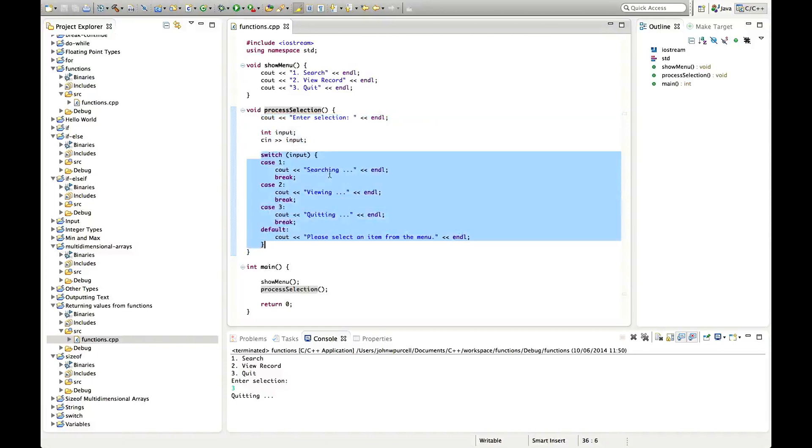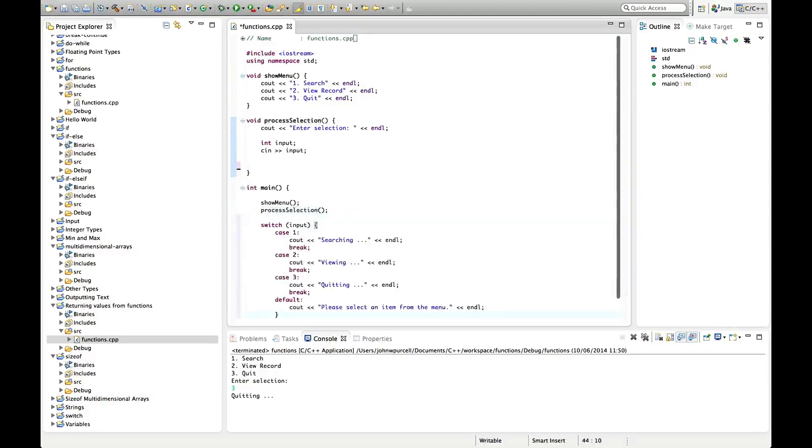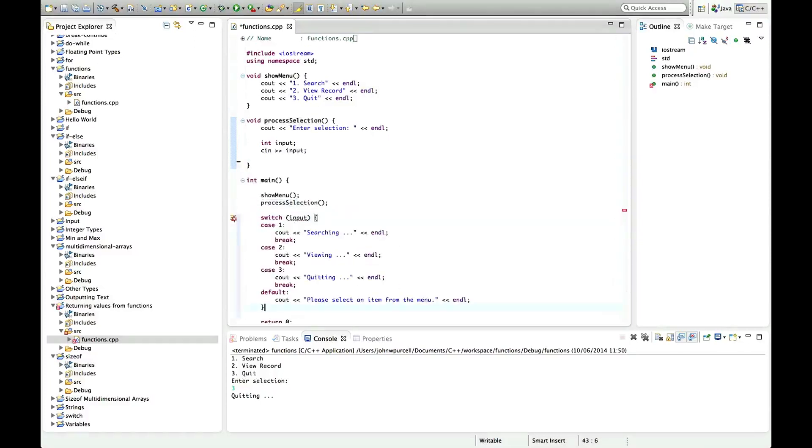Let's take out this stuff that's actually processing the input here. Let's cut it and put it back in the main function for the moment and I'll just format that.